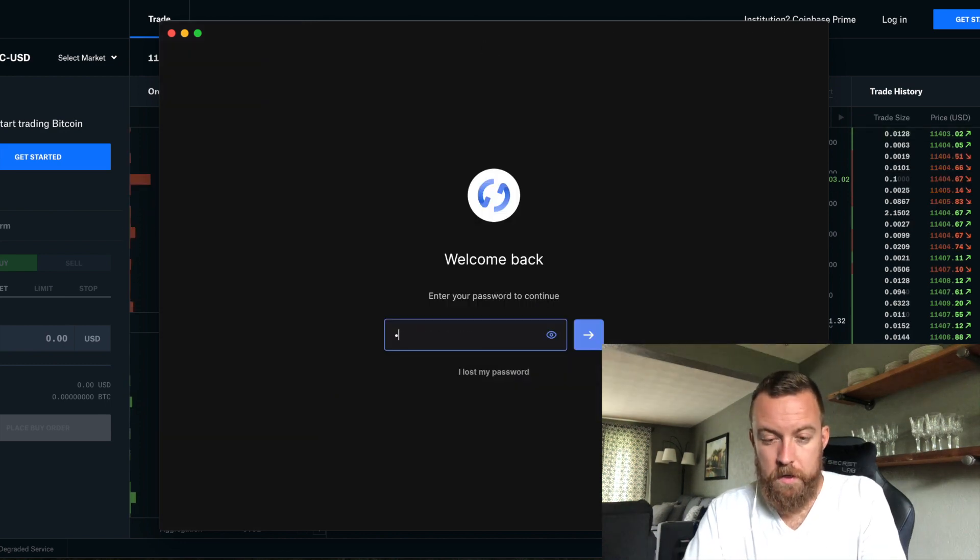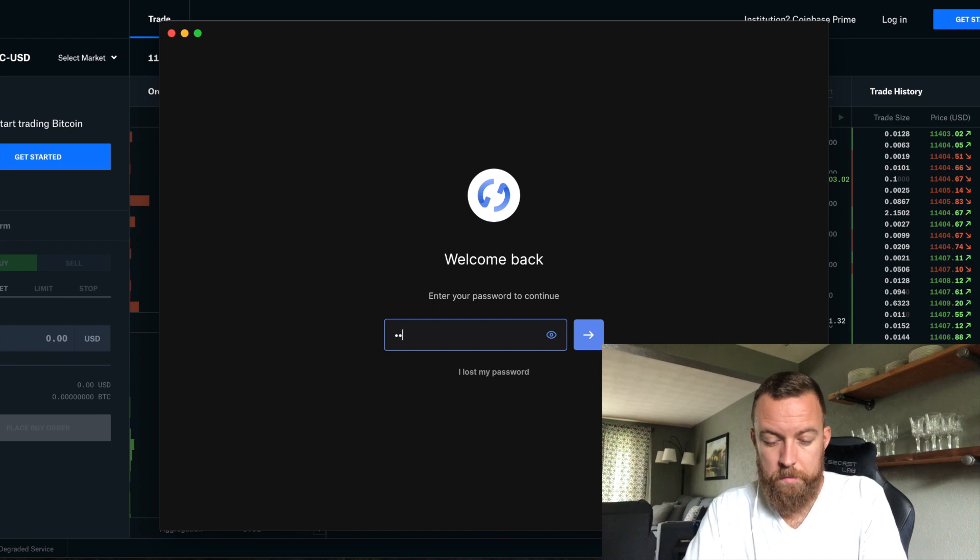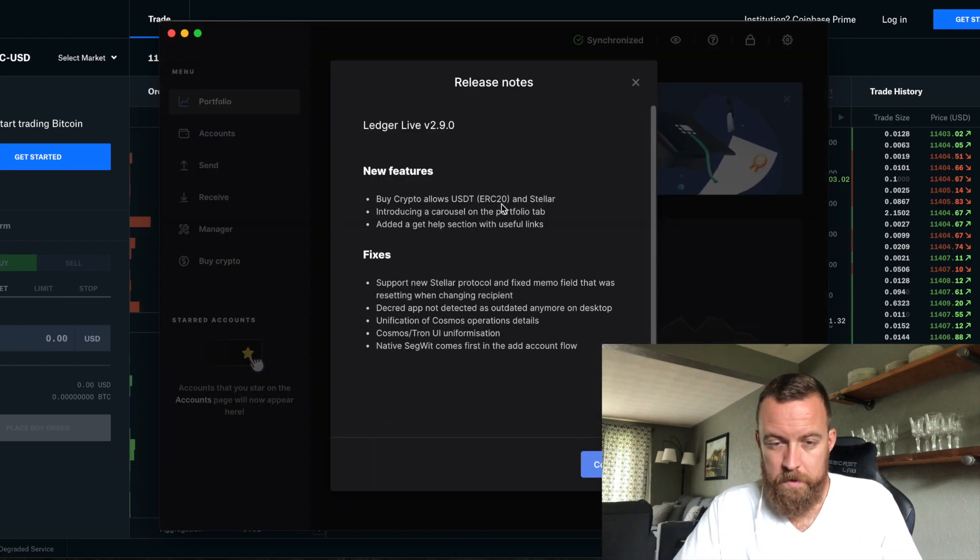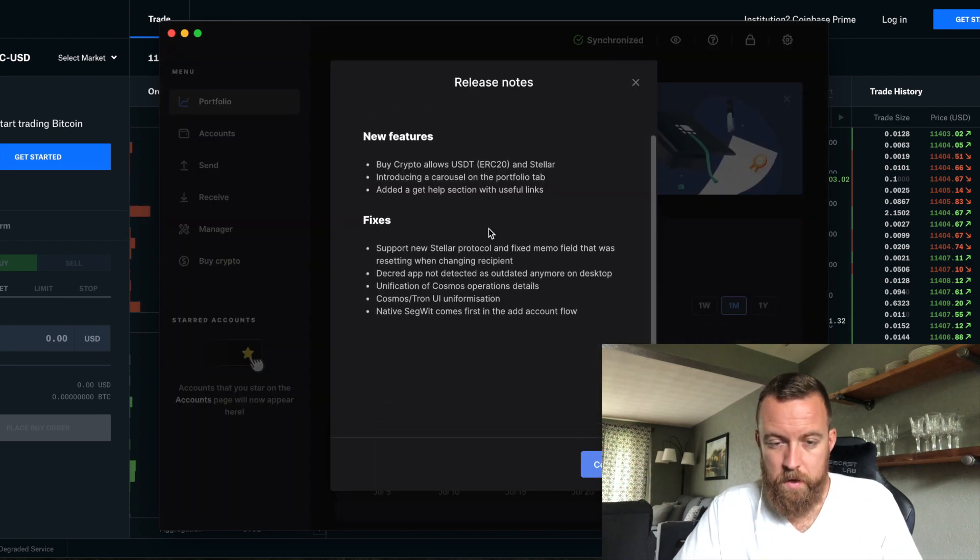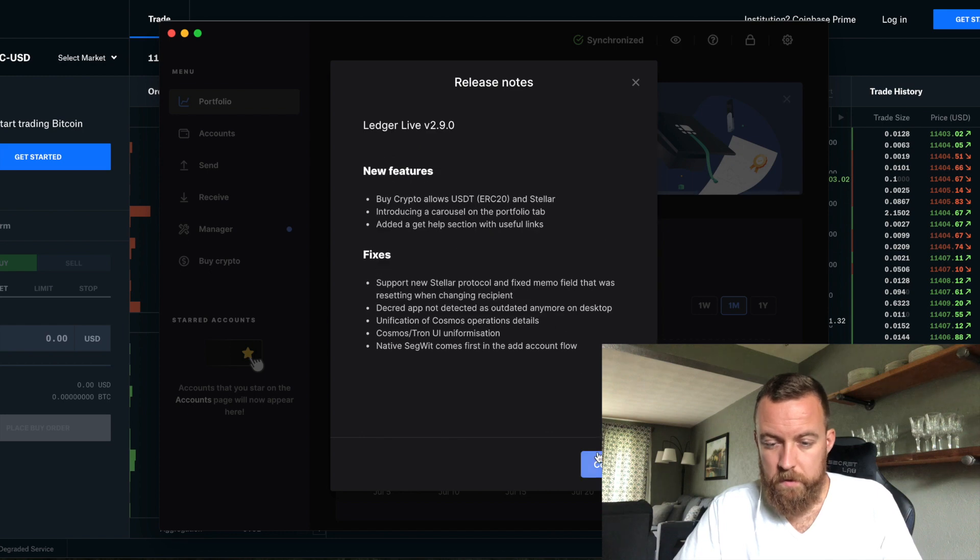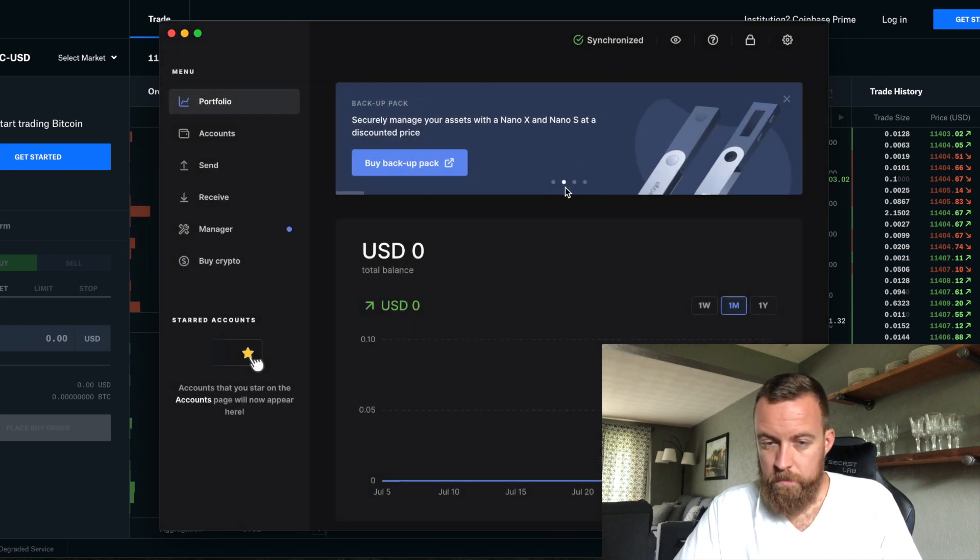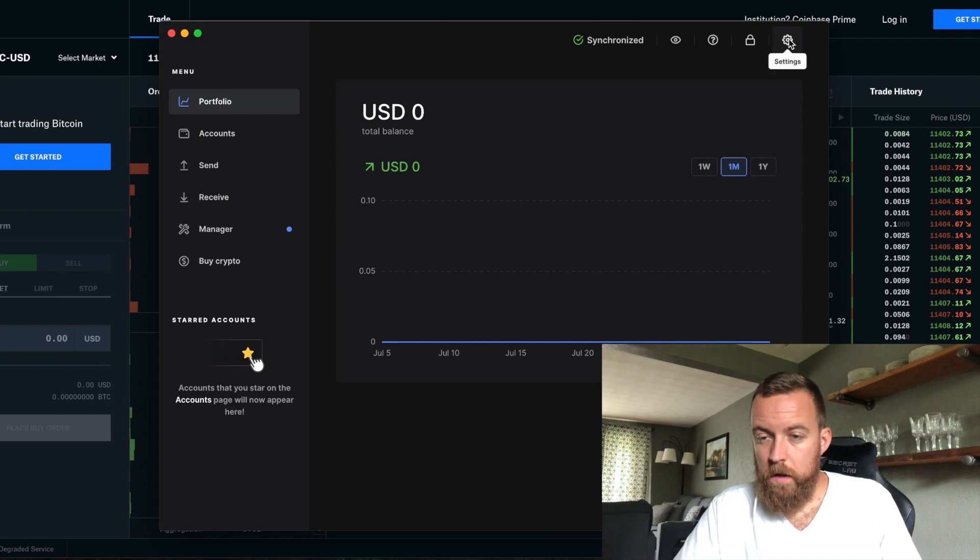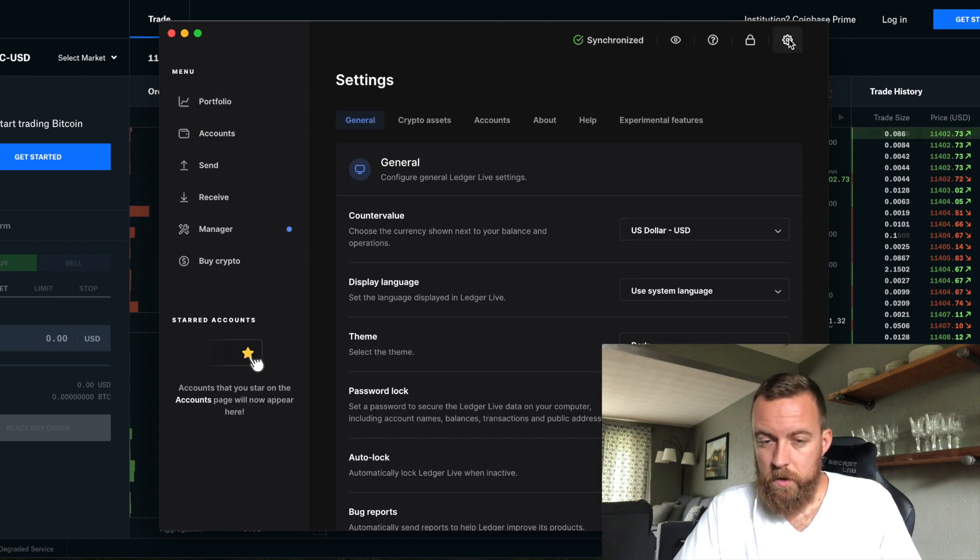And then it resets itself. I'm going to type in my password. Fantastic. It lets me know the updates and the fixes. Moving on. Let's get out of this. So now let's go to settings.